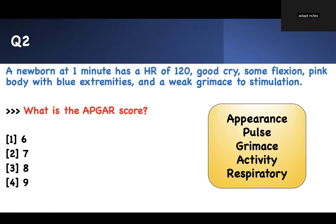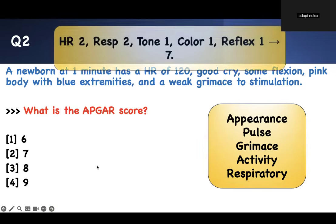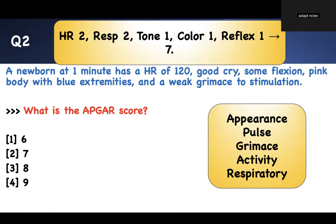Pink body but blue extremities — appearance gets a one. Weak grimace means with stimulation the reflex is not full, so it gets a one. Tallying the scores: heart rate greater than 100 gets two; good cry gets two; tone (flexion) gets one; reflexes (weak grimace) gets one; appearance (pink body, blue extremities) gets one. Total: 2+2+1+1+1 = 7 APGAR score. Ten is the best possible. If you get less than six, you repeat the assessment in five minutes.